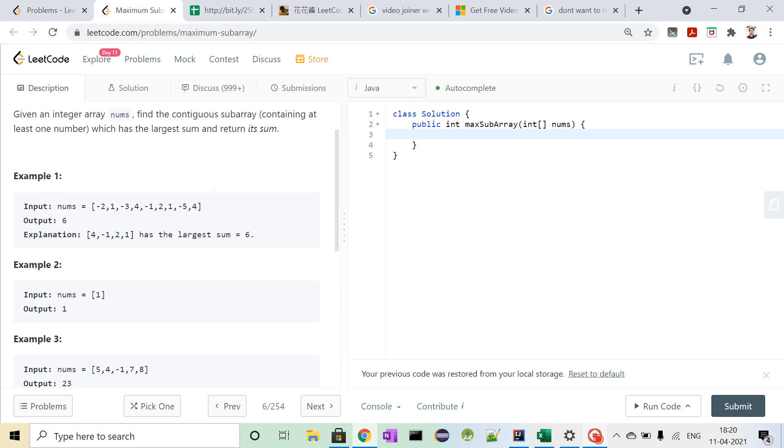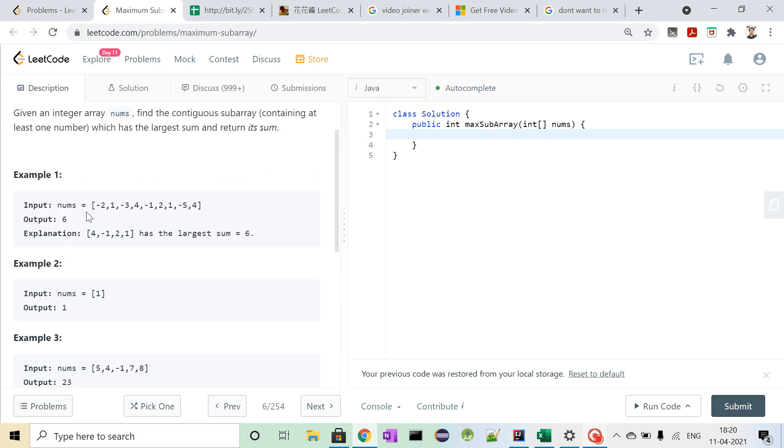For example, if we consider this nums array, and its elements are these: minus 2, 1, minus 3, and so on to 4.